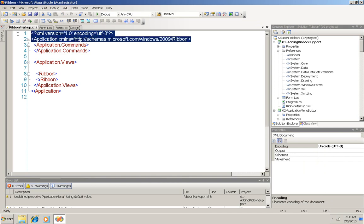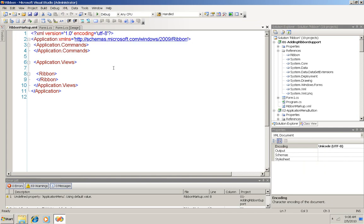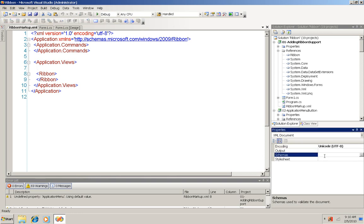The namespace is the ribbon schema. And nothing has been put in here yet. We don't have any buttons or anything because this is just the basic setup like you saw when we ran it. Now if I look at the properties for this file over here under schemas, nothing has been set for a schema there.